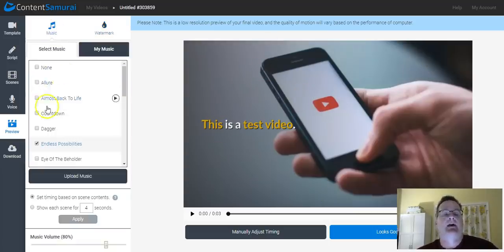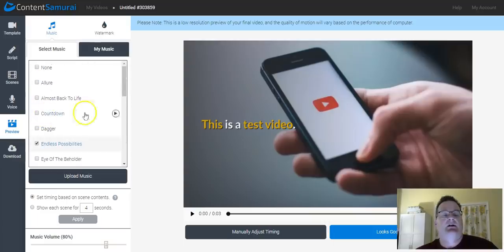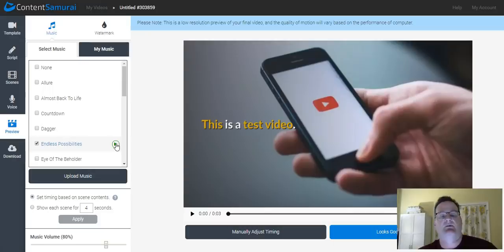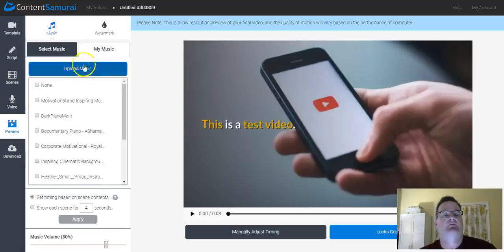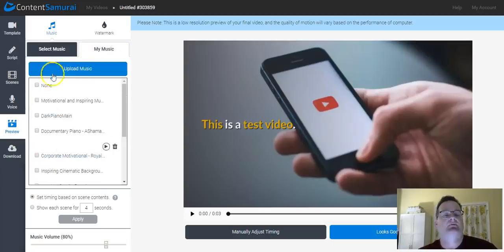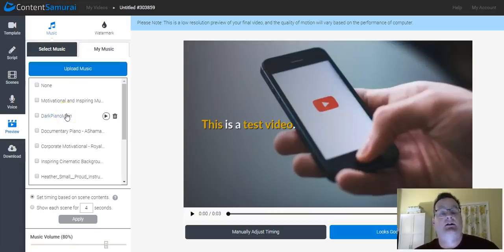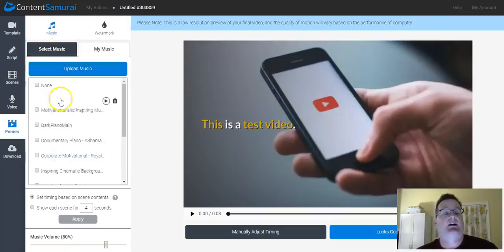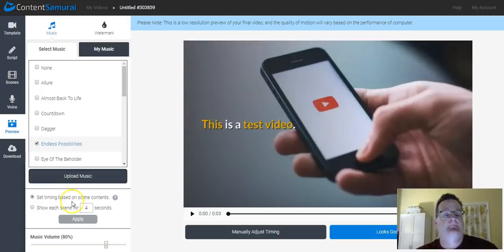And then they have different audio clips in here. And you can play the audio clip so you can hear what it sounds like. And then if it's the one you want, select it. Or no music if you don't want any music. Or you can upload music if you have music that you want to upload. You can get free files a lot of times off SoundCloud that you can use.